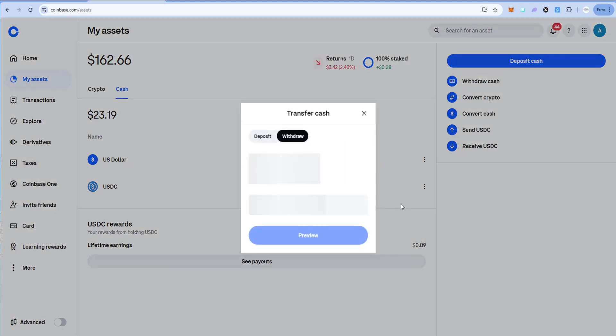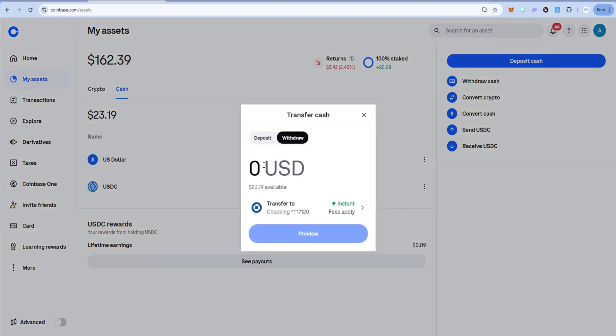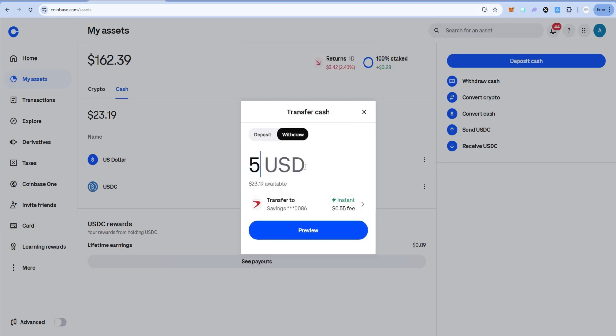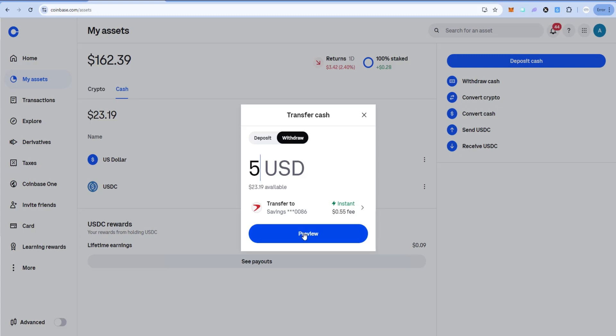Let's go to cash and you can see now we have all US dollars, $23.19, and I could simply now withdraw this. So you go ahead and withdraw as much as you want. I'll just say $5 and then select the bank account that you want to send it to. And then I'm going to go ahead and say preview.